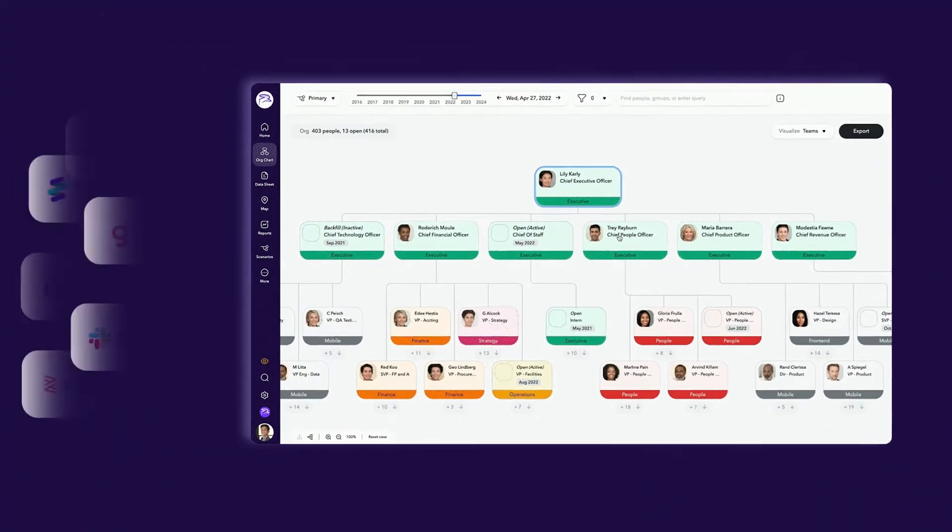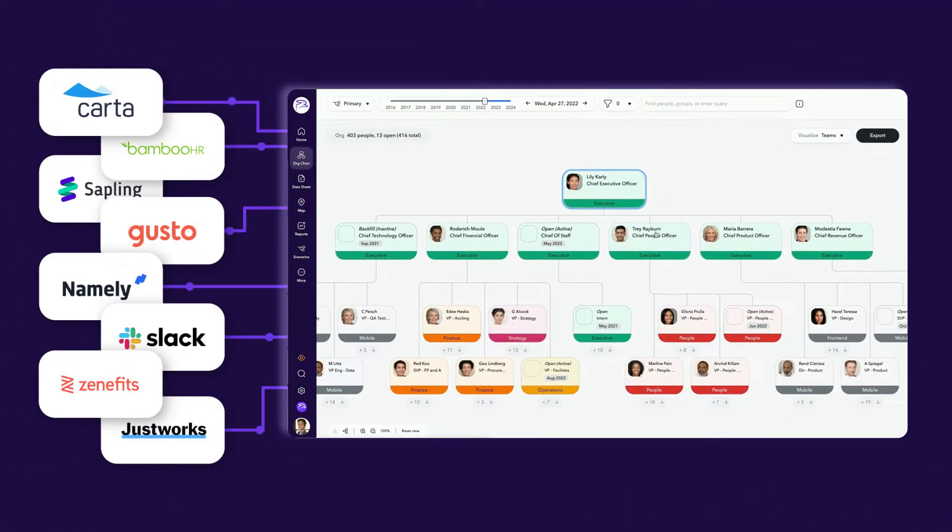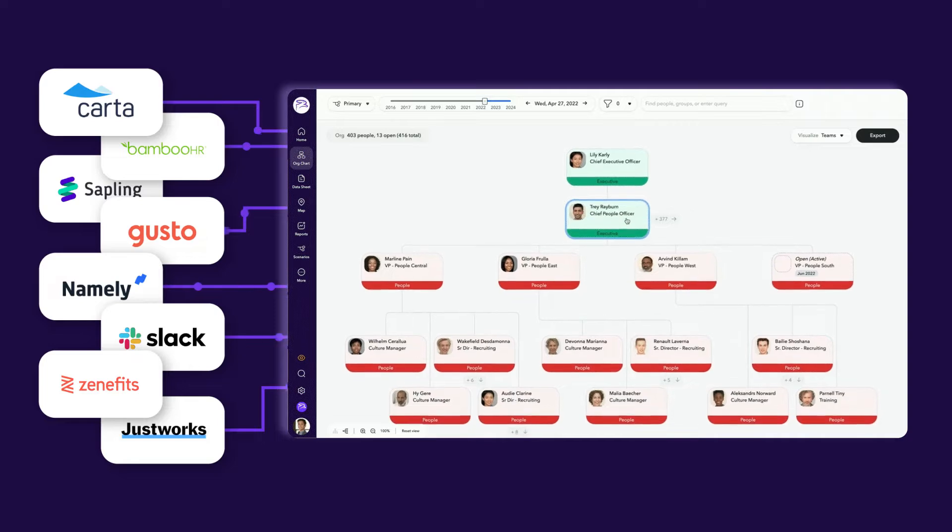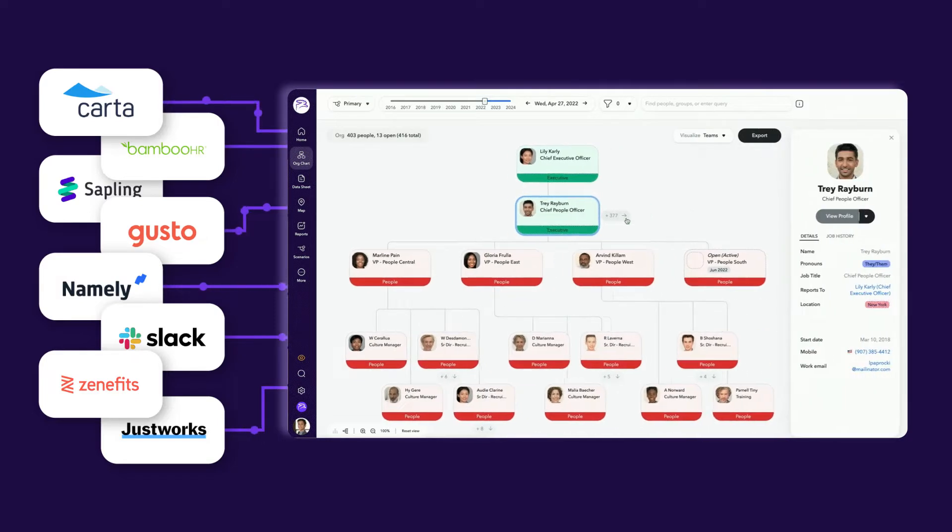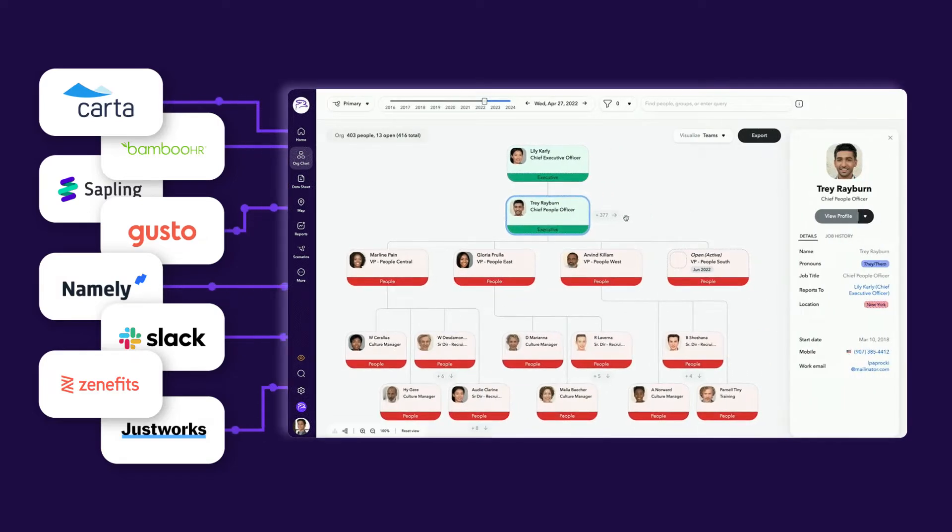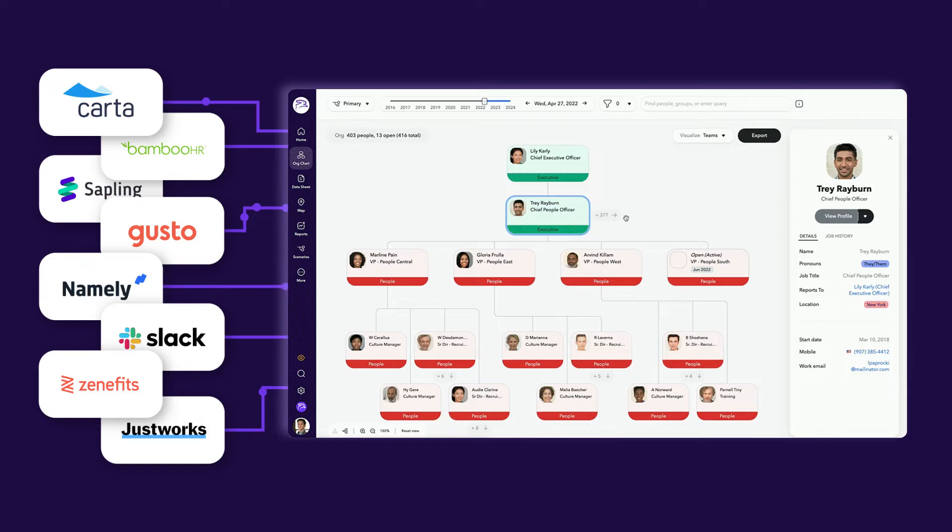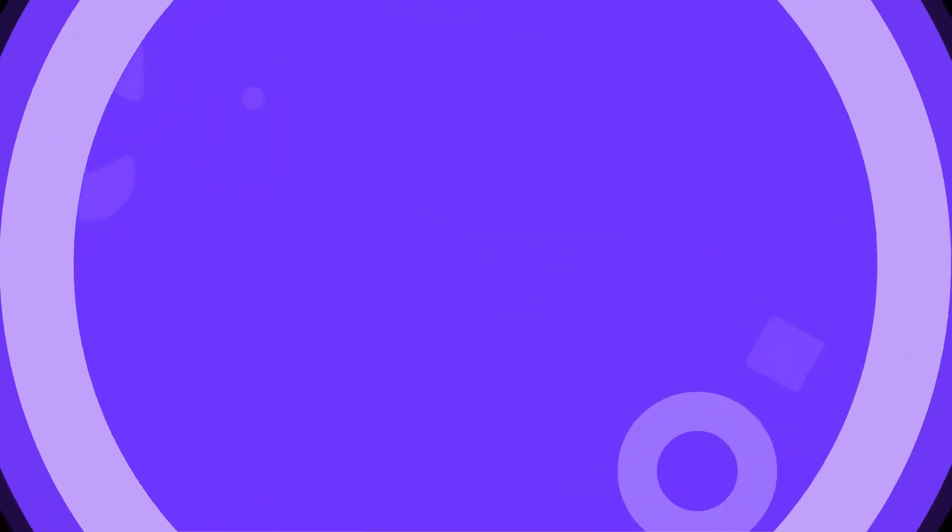To start, simply sync your HRIS and ATS to ChartHop. From there, your org chart and hiring plan are ready to go as a baseline for scenario creation.